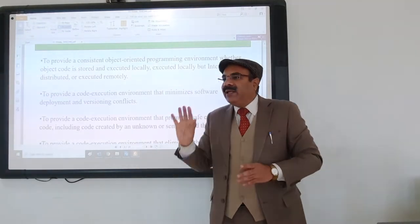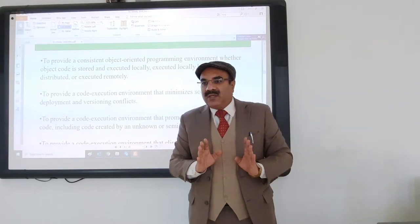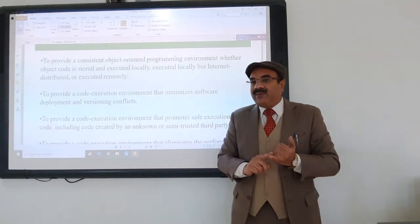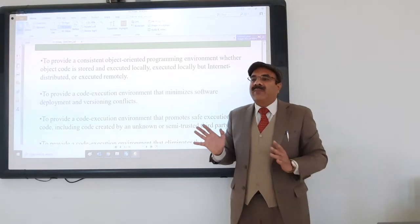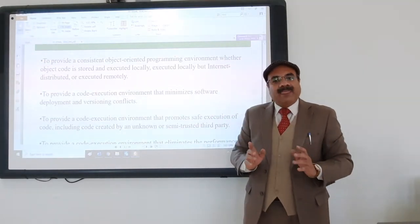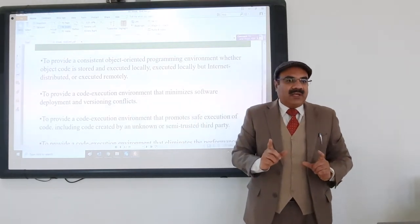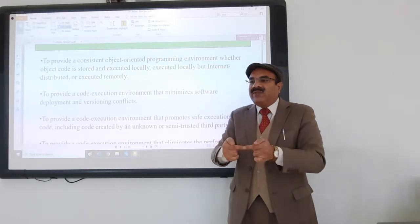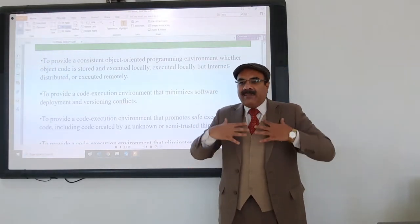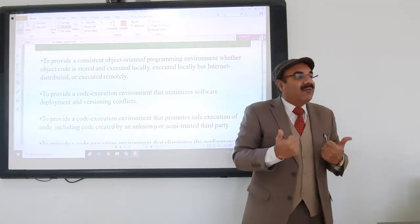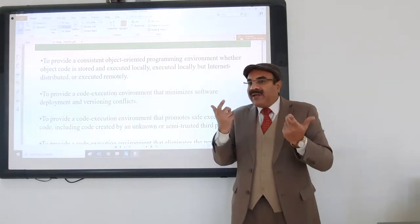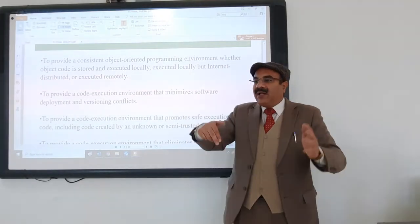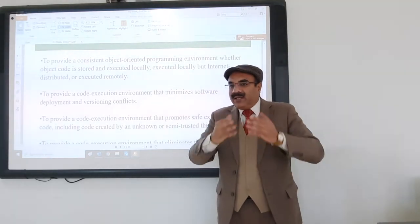This distributed system is studied in operating systems and distributed database management. In client-server architecture, the server is central control. But in distributed architecture, there is no single central control. For example, if a course is distributed among 15 teachers for 15 sessions, there is no dependency on any one teacher. Load is equally distributed, and if one node is down, others keep working.